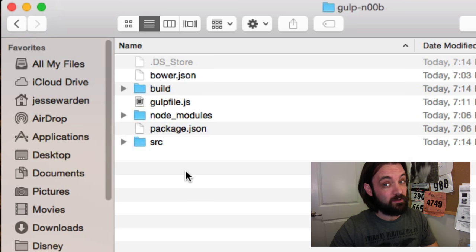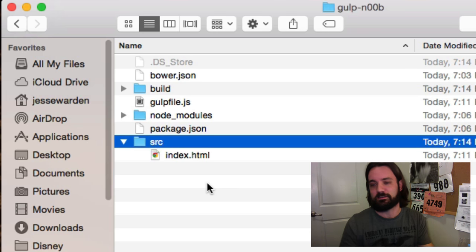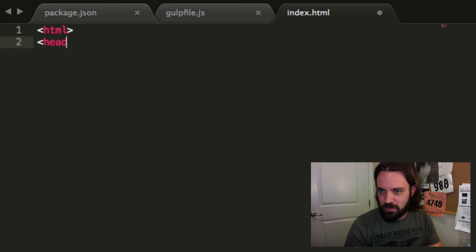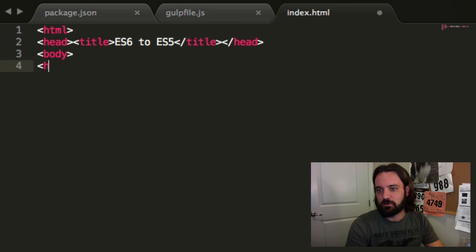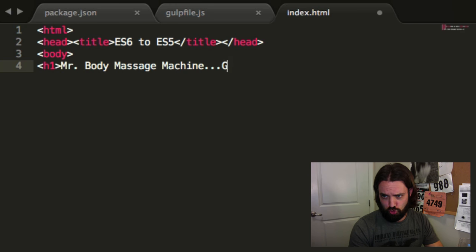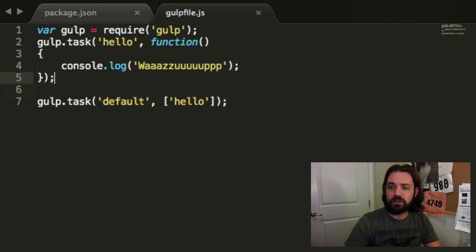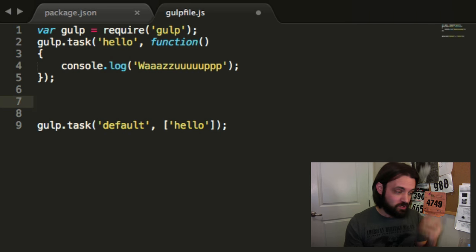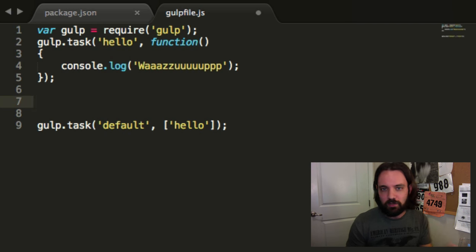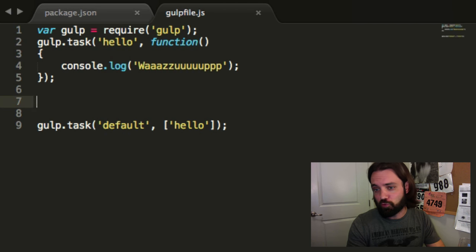So our raw source index is going to be different from the built index. You might think what could you possibly do in the index file — we're going to make this baby shine. We're going to make a basic HTML file with an h1 tag that says 'Mr. Bottom Massage Machine.' That's our basic index.html file. And what we want to do is some kind of edits, and at the end of the day, copy that index.html file to the build folder. That's where we're going to open our browser and show our changes.